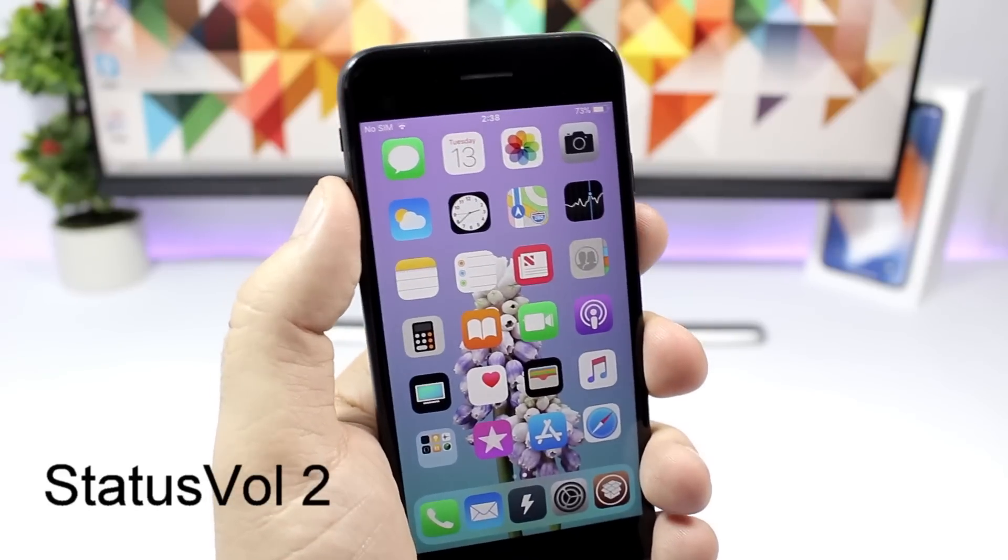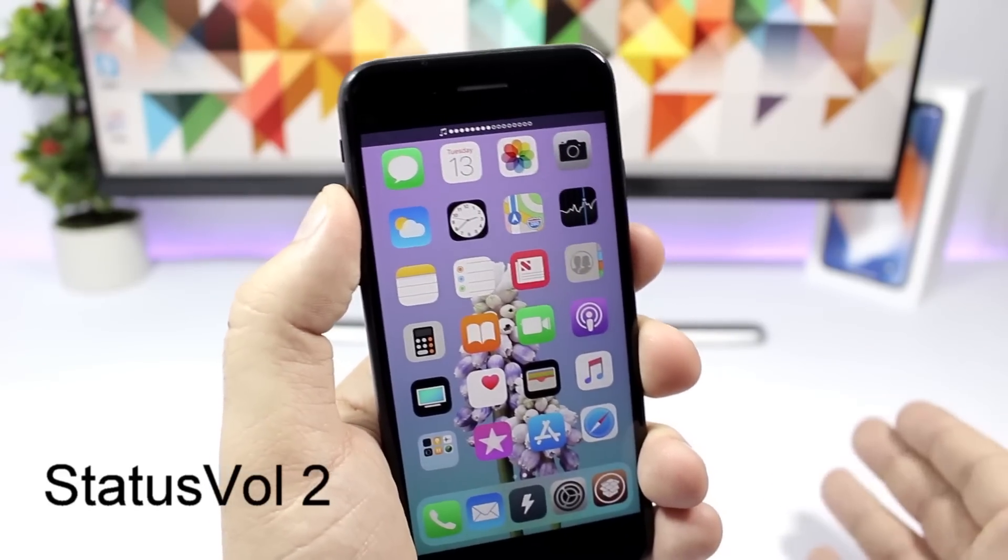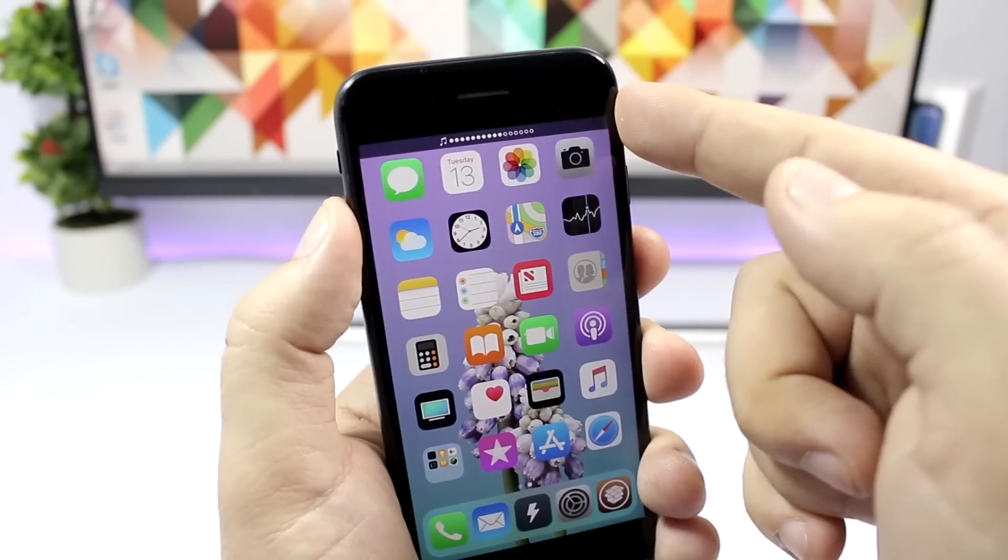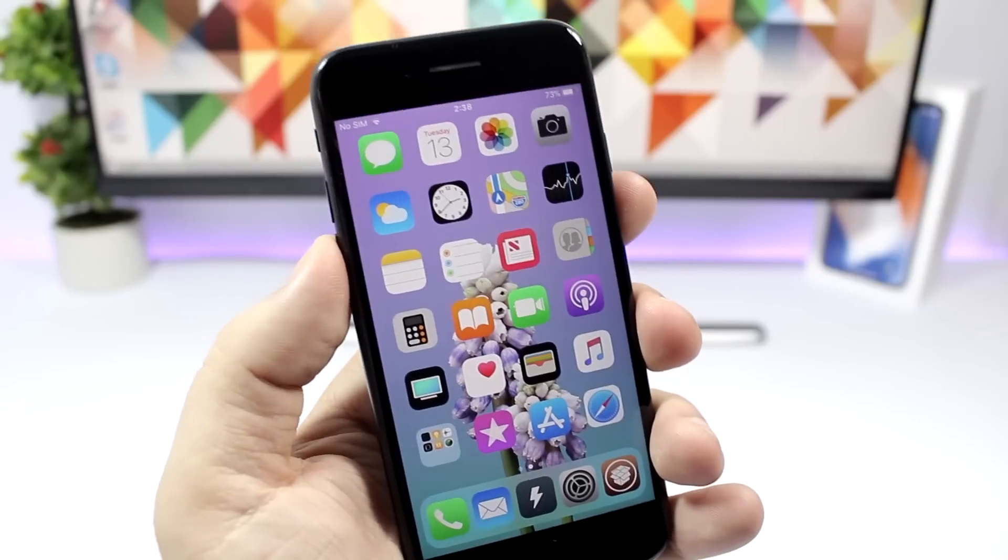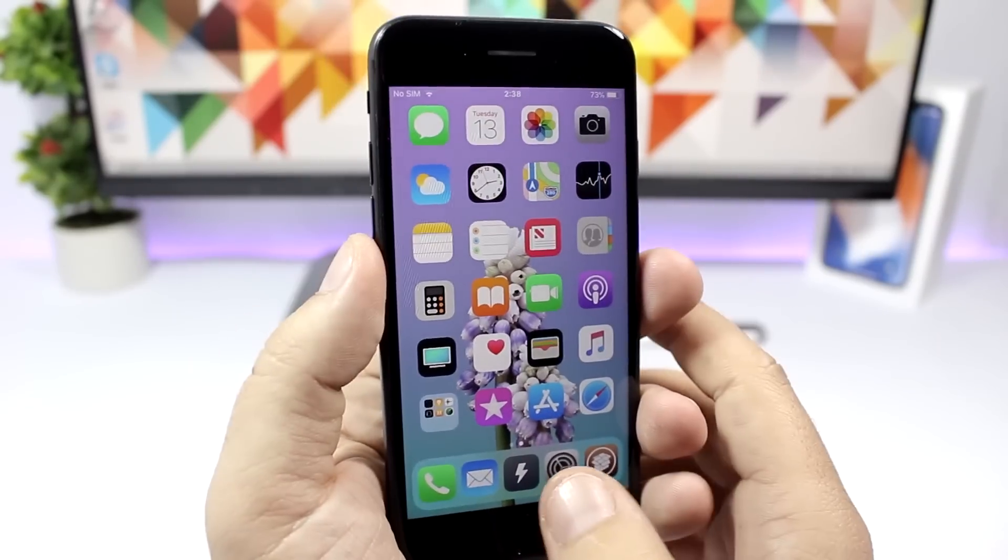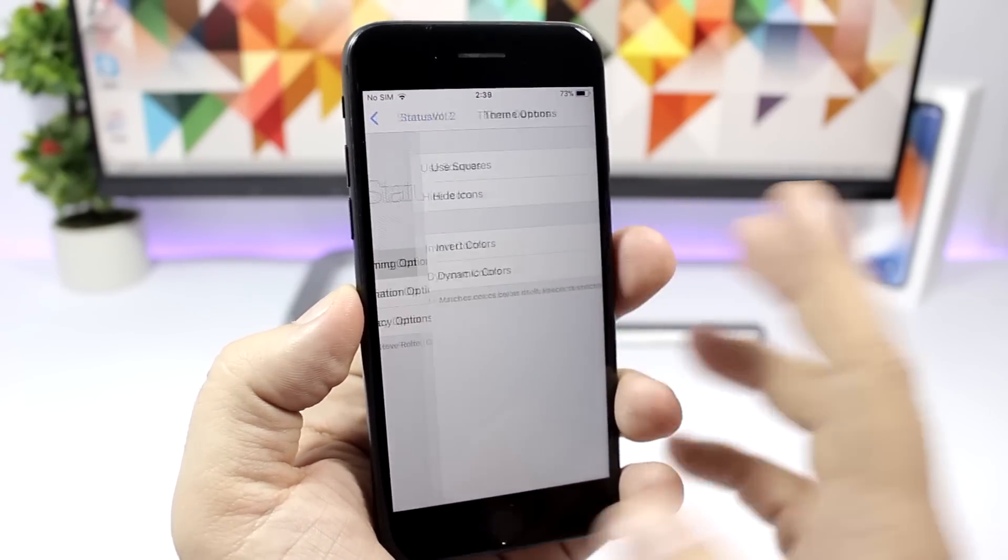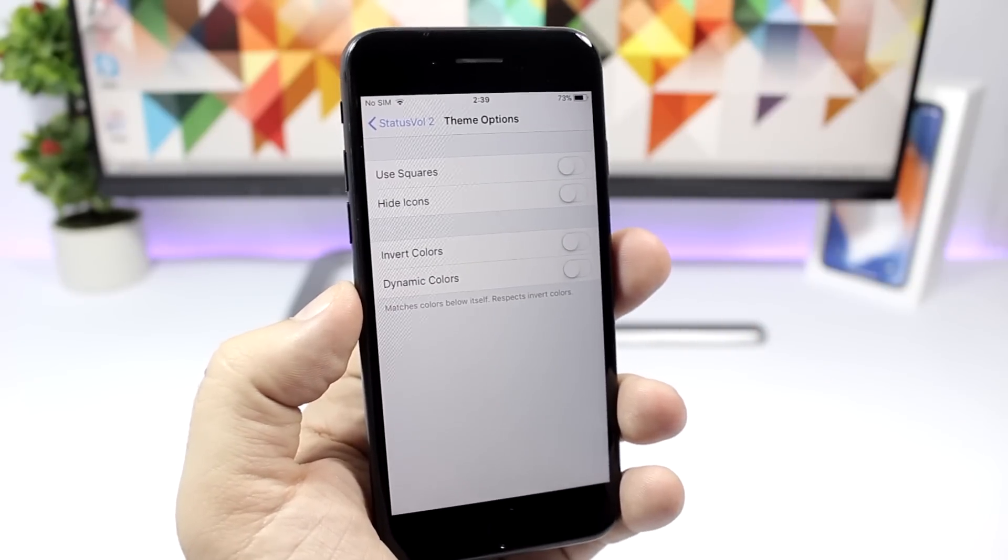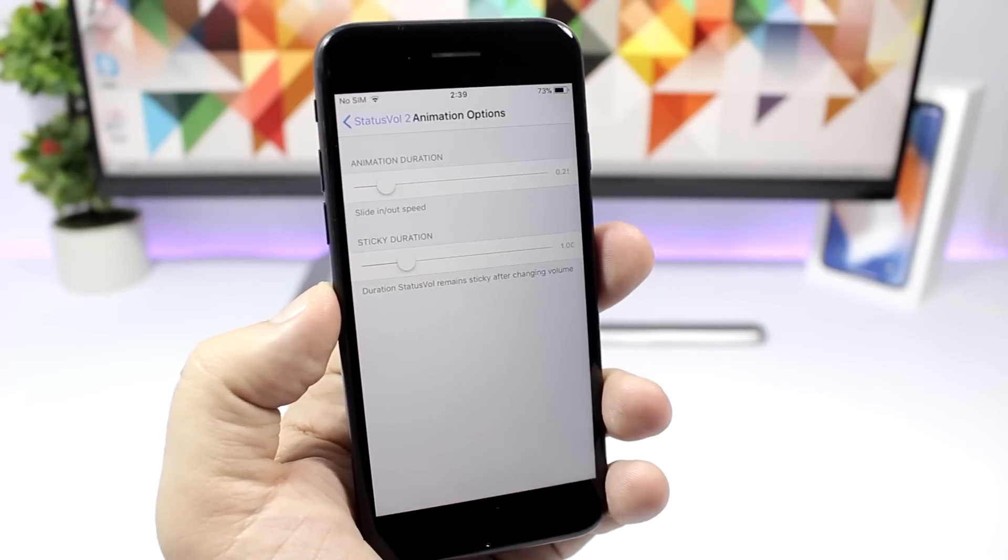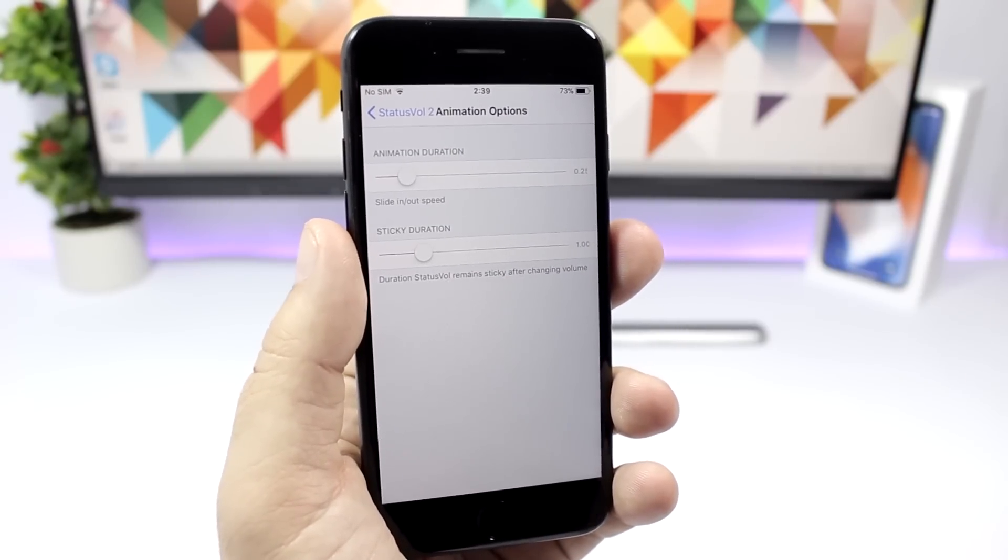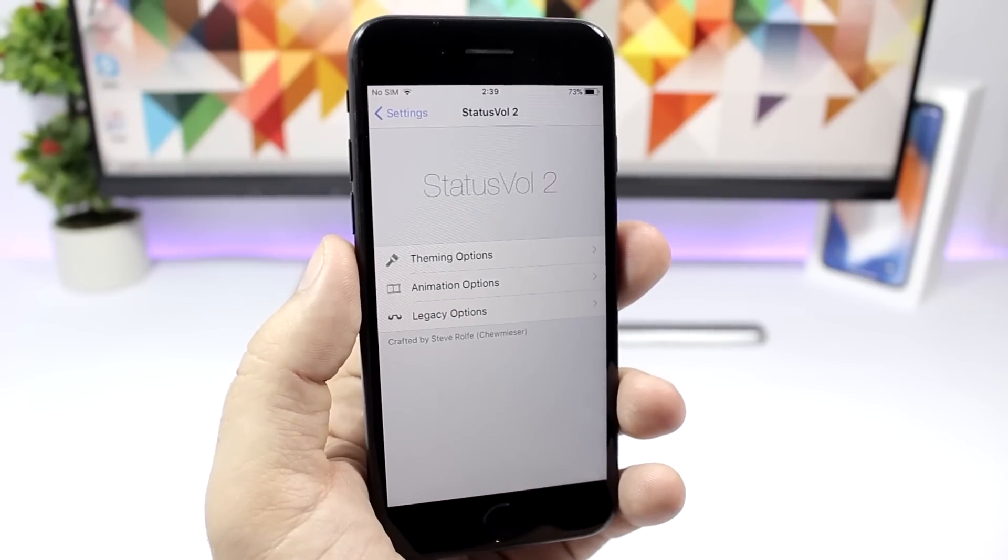Status Vault 2 will replace the stock volume HUD, the ugly one, with this cool one right there on the status bar. You can see how good that looks and it won't take up a bunch of space on the screen of your iPhone. If you go to the settings of this tweak, you'll have theming options and also animation options where you can change the duration of the animation with the slider right here.